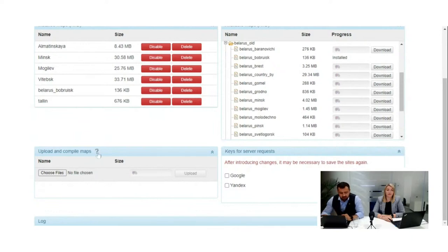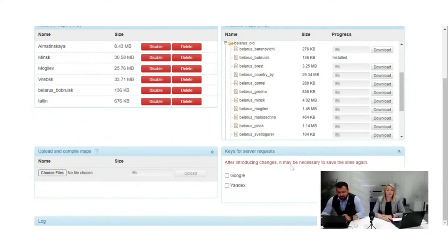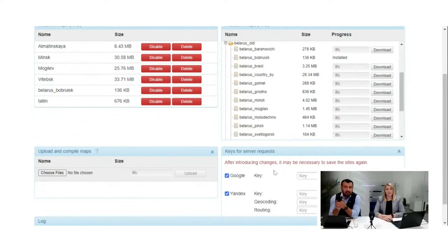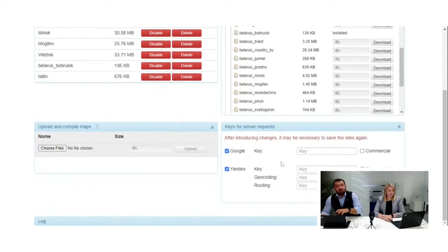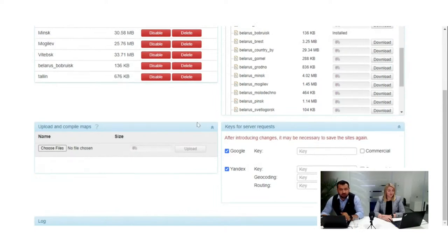There's a question mark icon that takes you to docs.wialon.com for documentation on each specific window. The next section is Keys for Server Requests, where you have Google and Yandex options. You can pull geocoding from Google or Yandex by configuring your key here — either a regular or commercial key. If you configure Google, for example, you can use geocoding information for your reports, adding address information to report outputs.